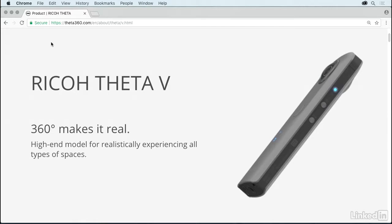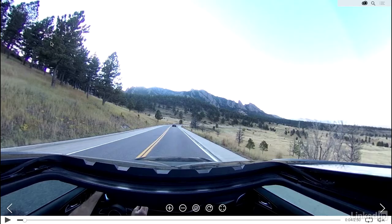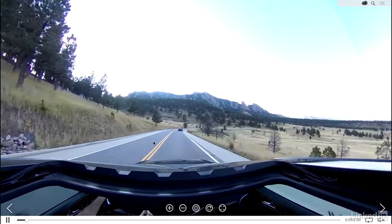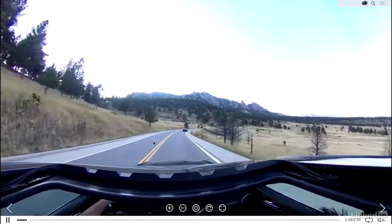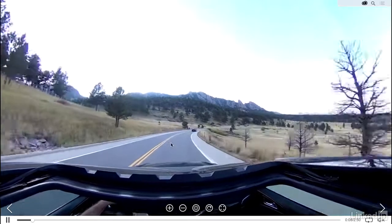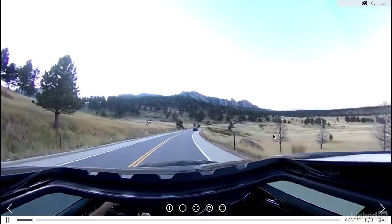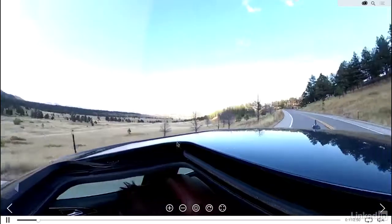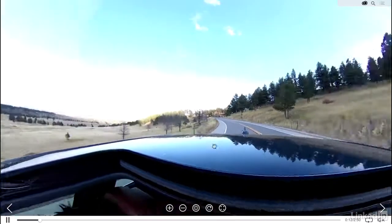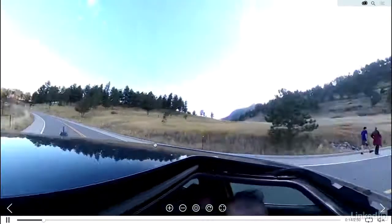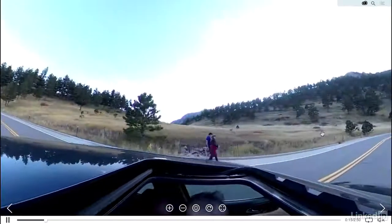And to get a sense for what the videos look like, I'll go ahead and play this guy that I captured out of the sunroof of my car. So we're just driving along here. But notice, as I play the video, I can go ahead and spin the image around and look at it from different angles.